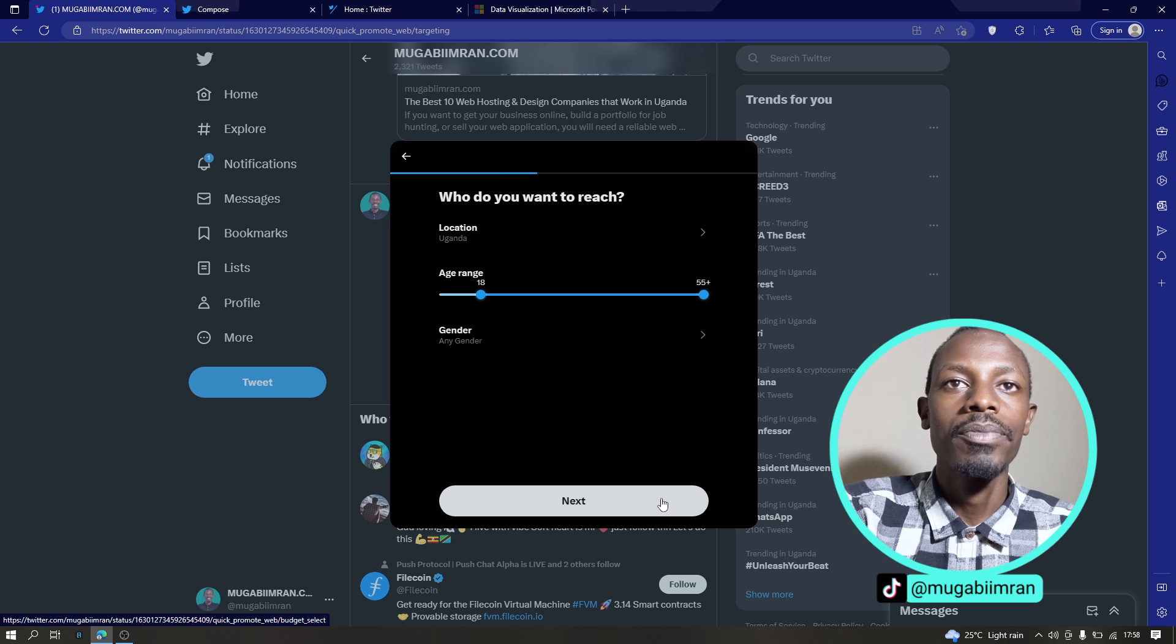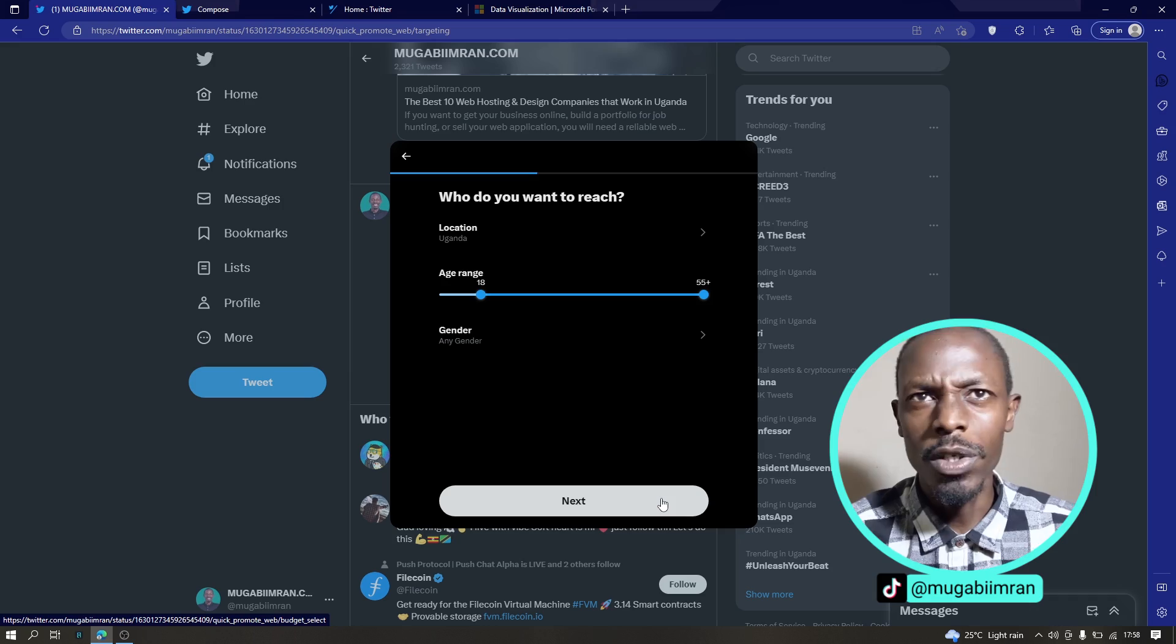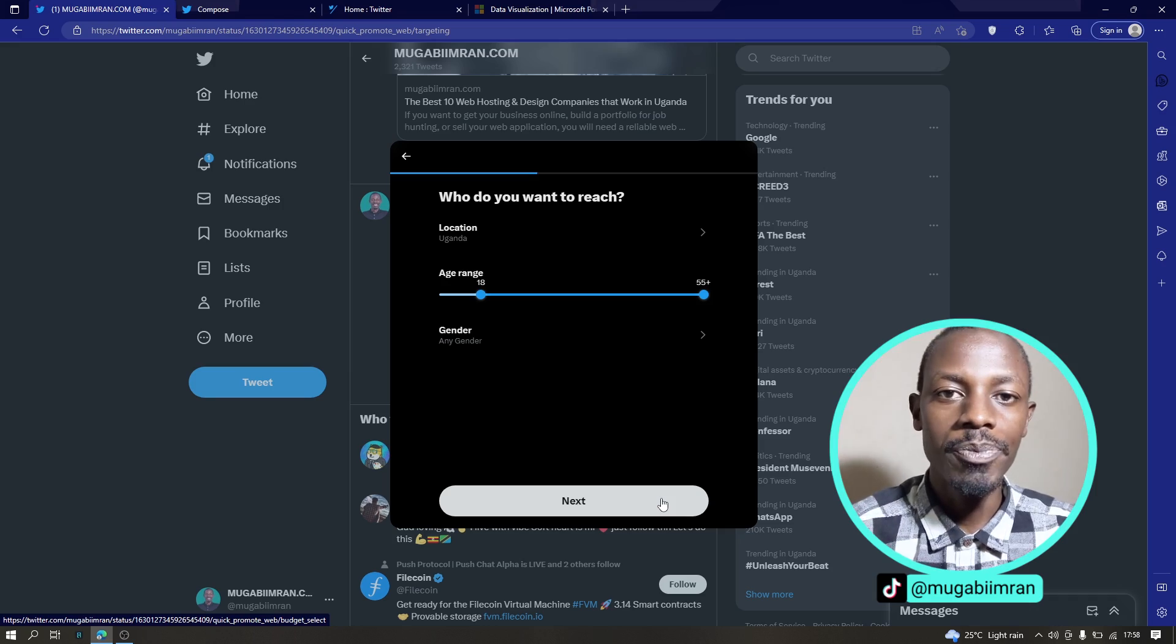OK, that is better. Next is we choose the location, the age and the gender. This is what we call the demographics.